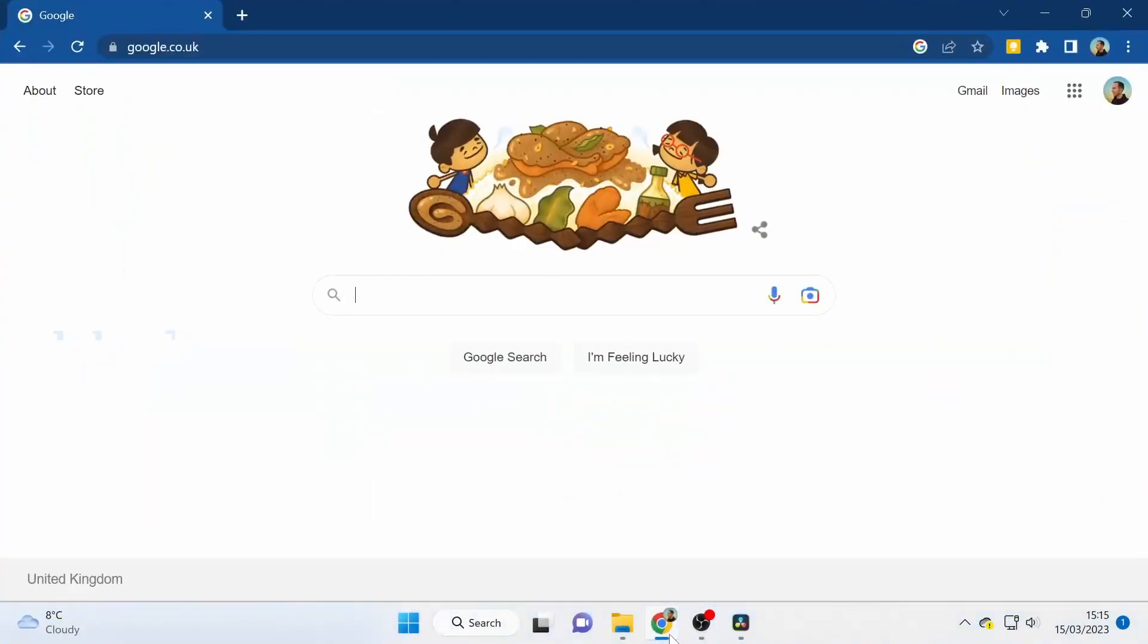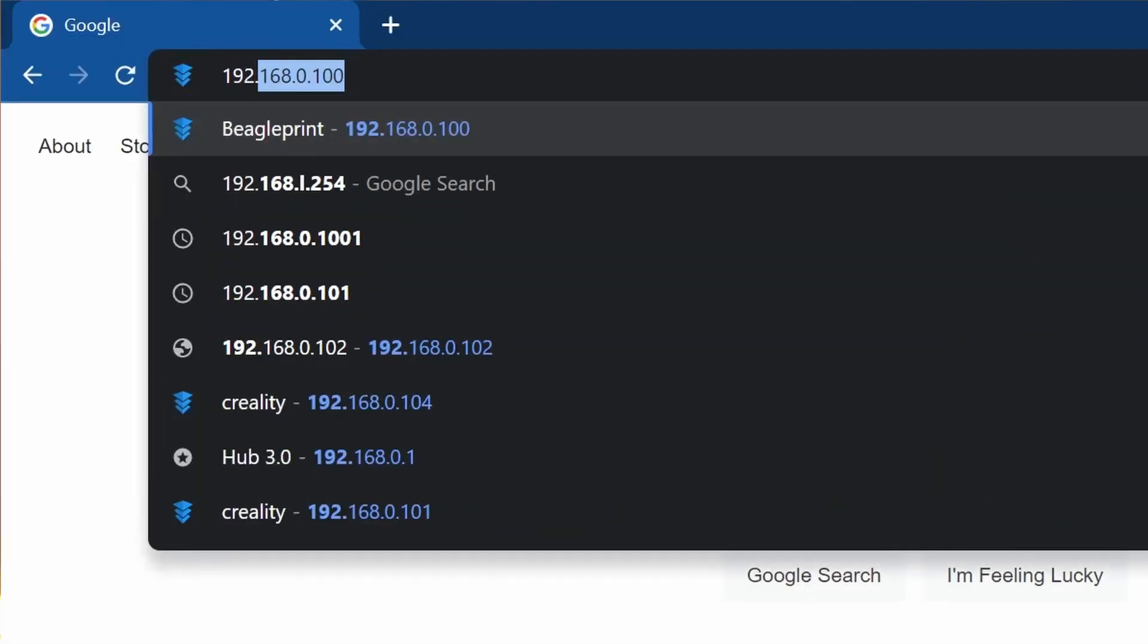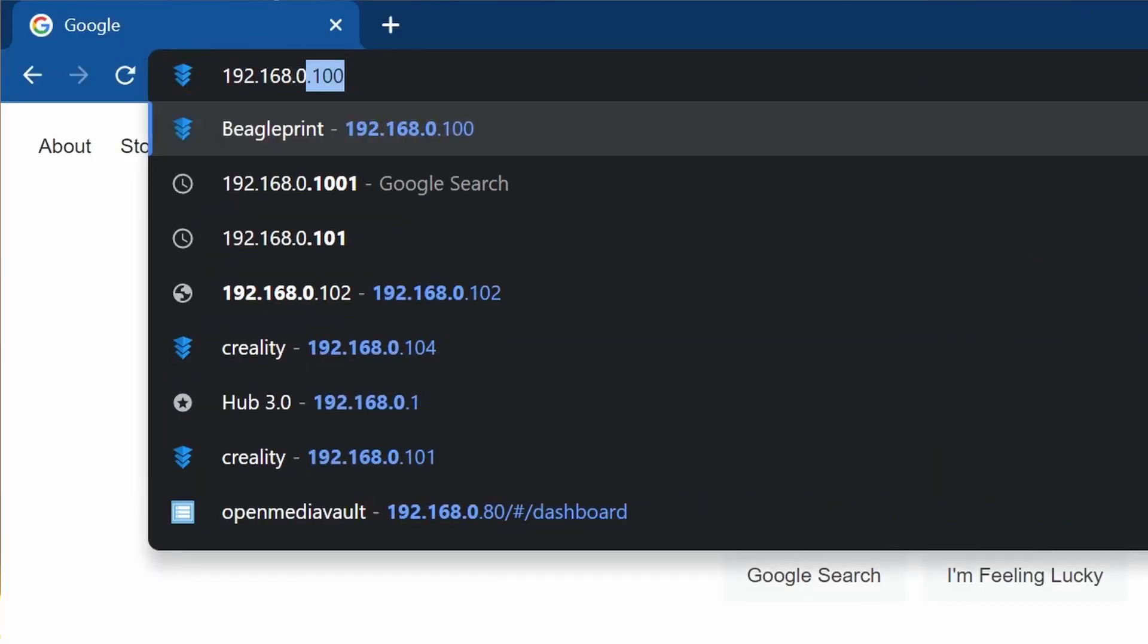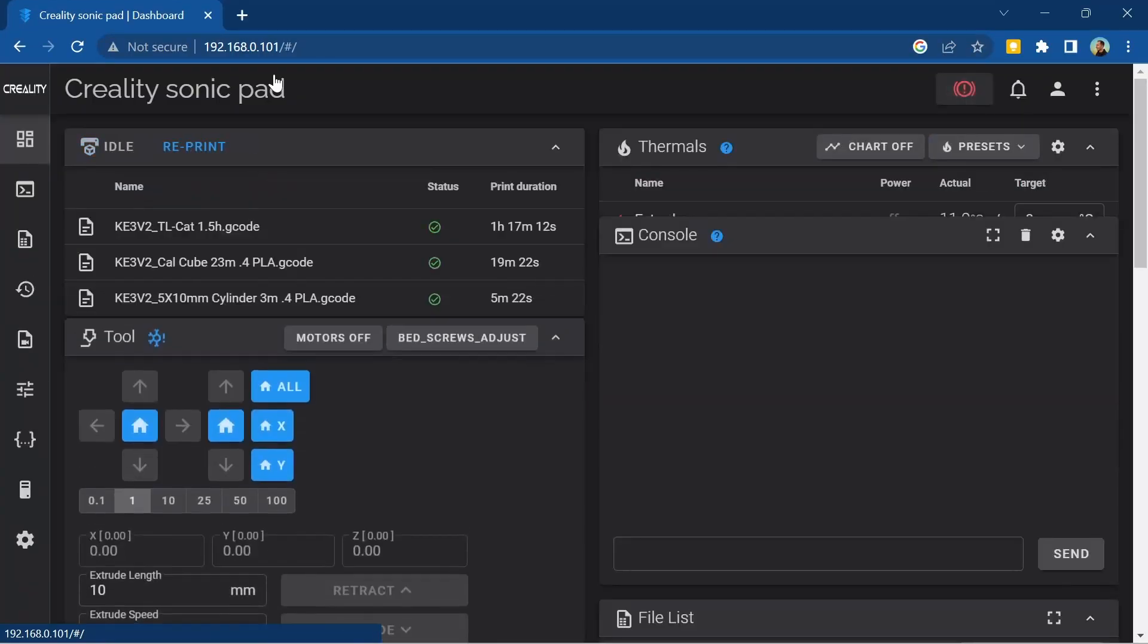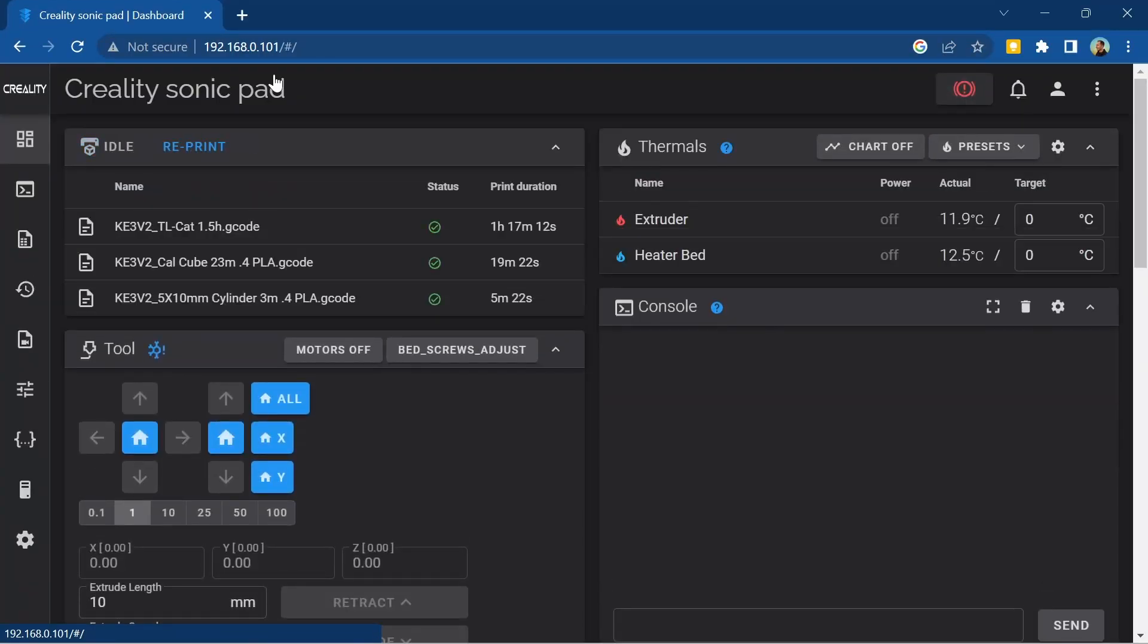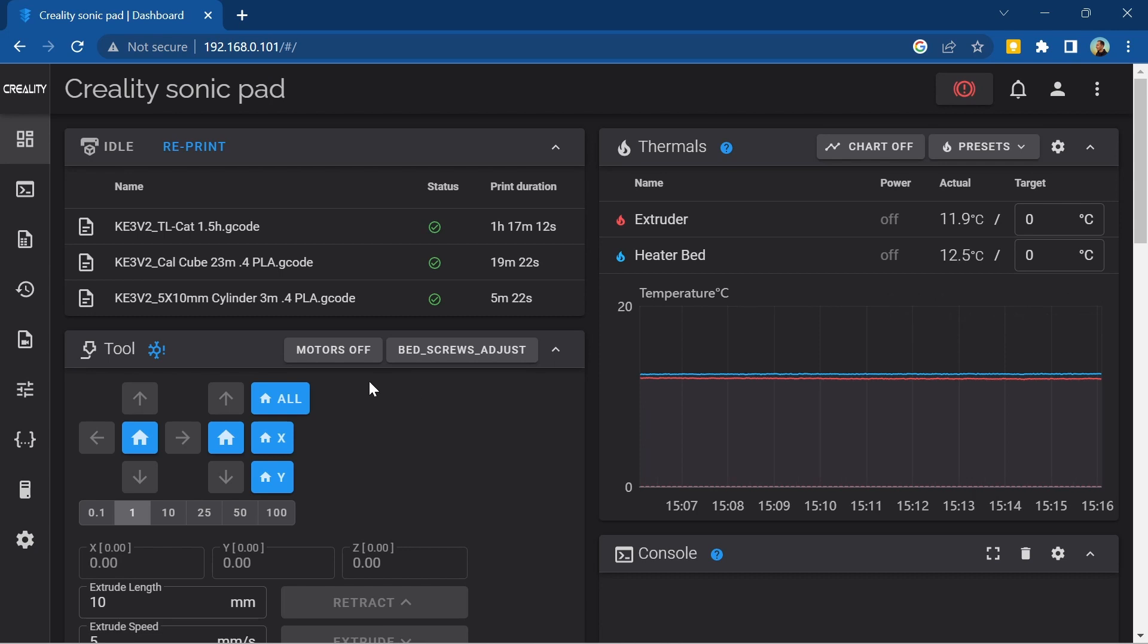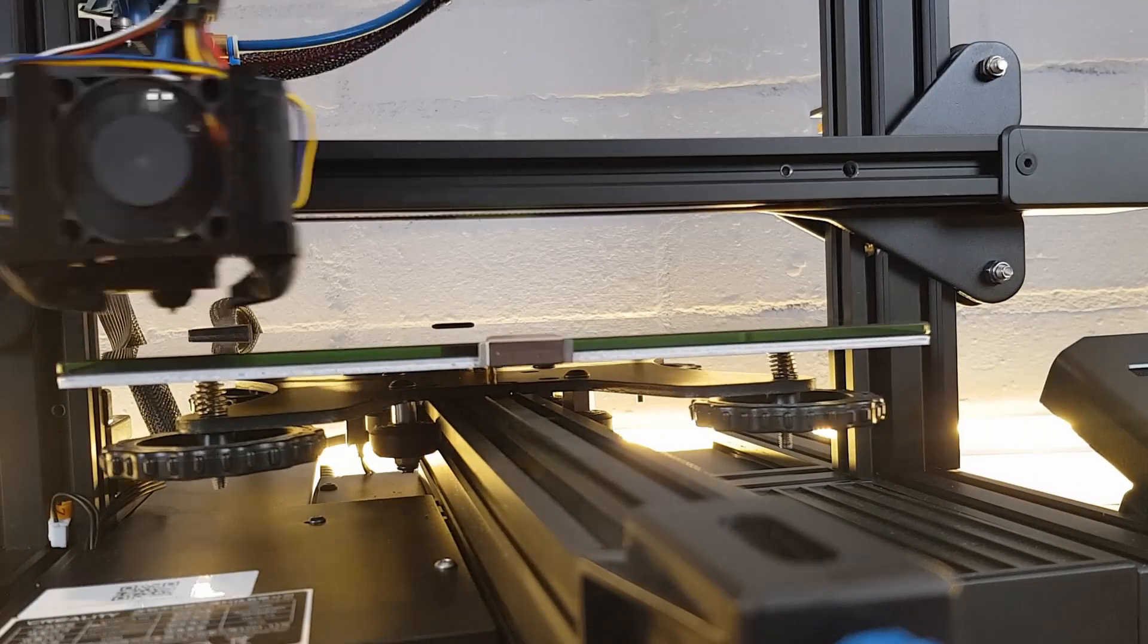Now on your computer or phone open up a web browser and type in the Sonic Pad's IP address in the address bar without anything else and hit enter. Your web browser should now display the Sonic Pad's web user interface. From here you are able to fully control your Sonic Pad and therefore your 3D printer.